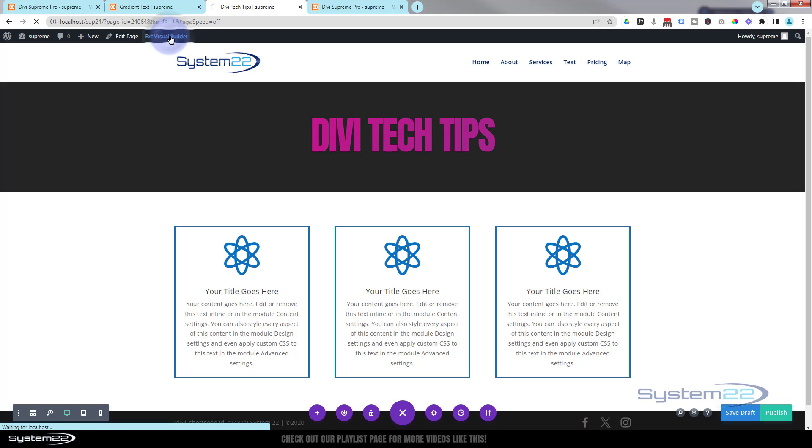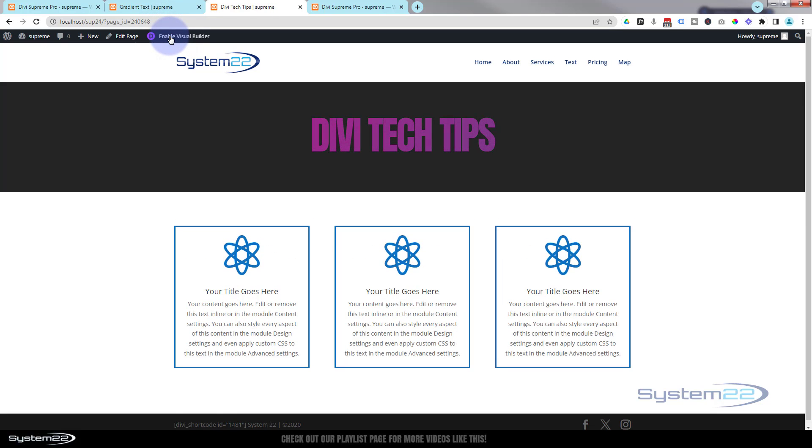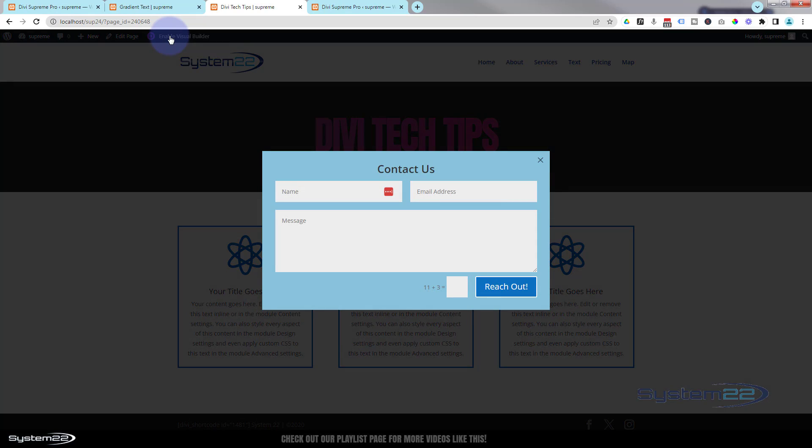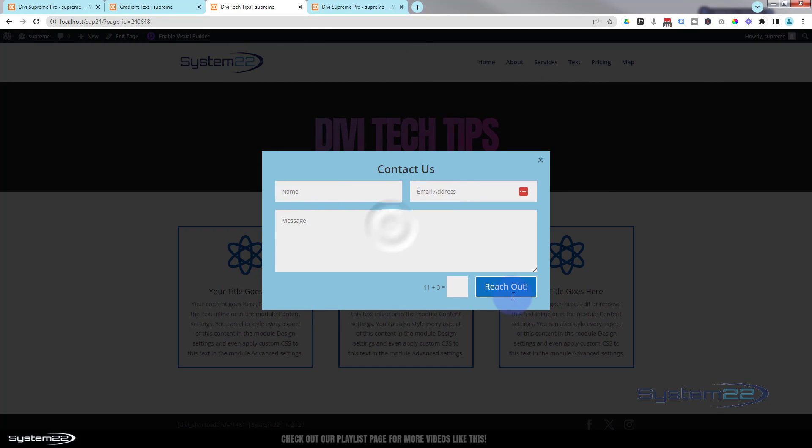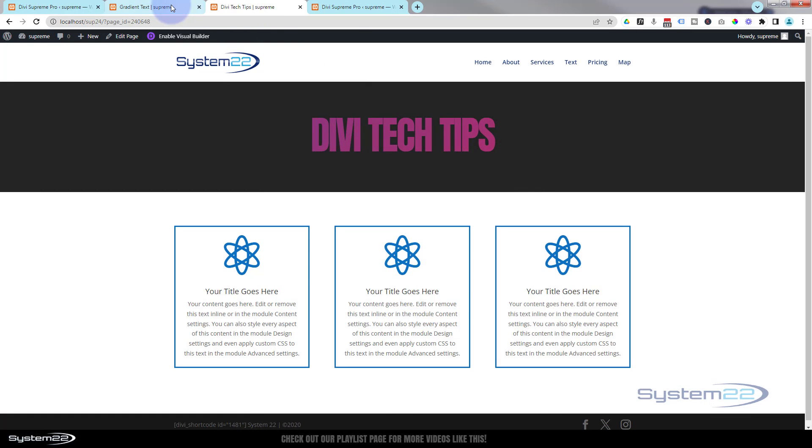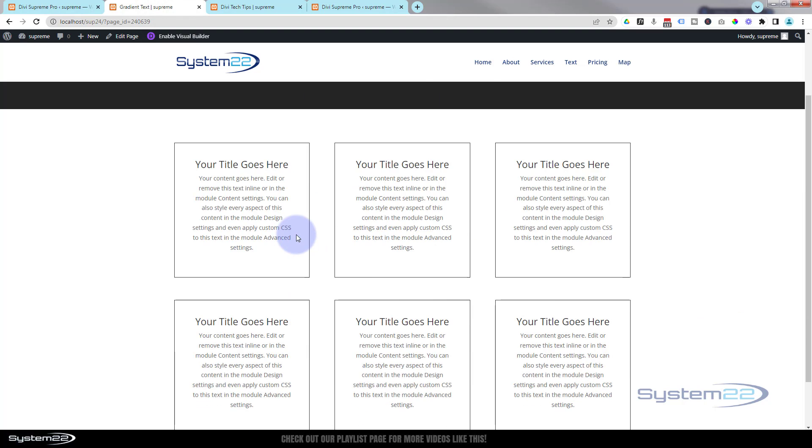Exit the visual builder. One thousand, two thousand, three thousand, there's that little contact form. And of course they can click on it, fill it out, do what they want. Of course, you can do this on any other page as well.